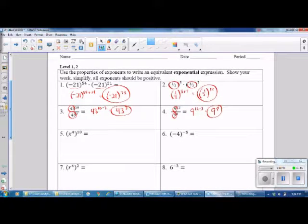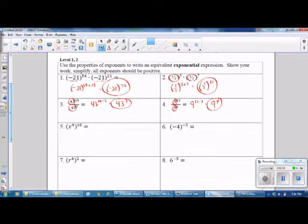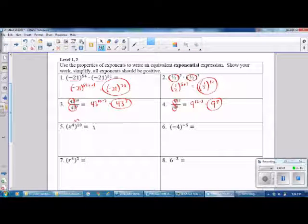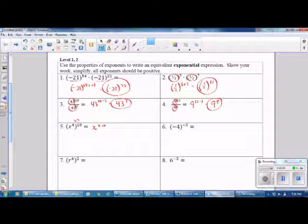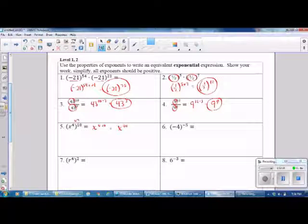Number 5 — this is the Power of Powers Rule. You keep your base and multiply your exponents. The answer is x to the 40th power.